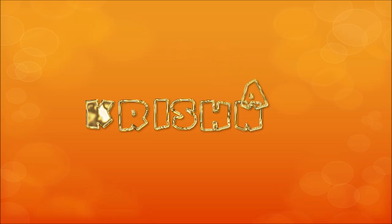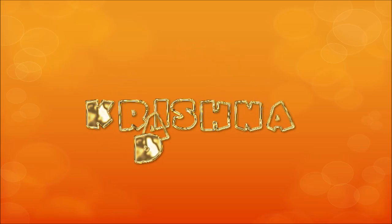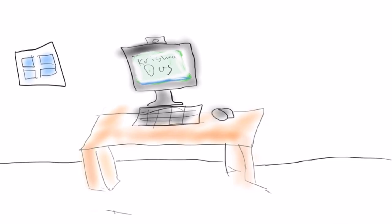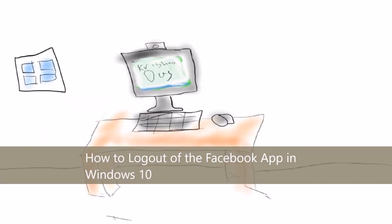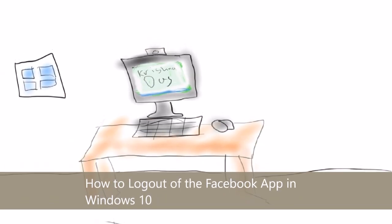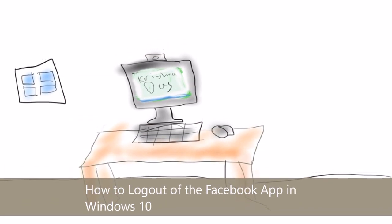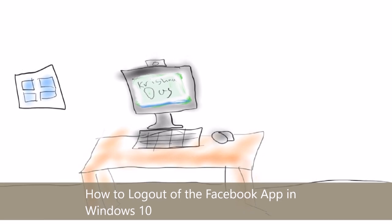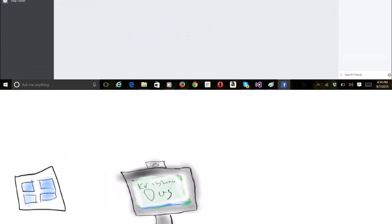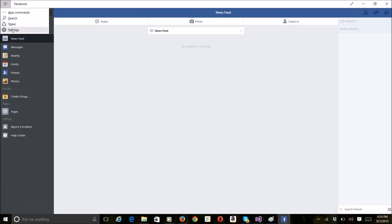Hello everyone, welcome to the lesson today. I'm going to show a way to log out the Facebook app in Windows 10. So it's different from Windows 8 and Windows 8.1.